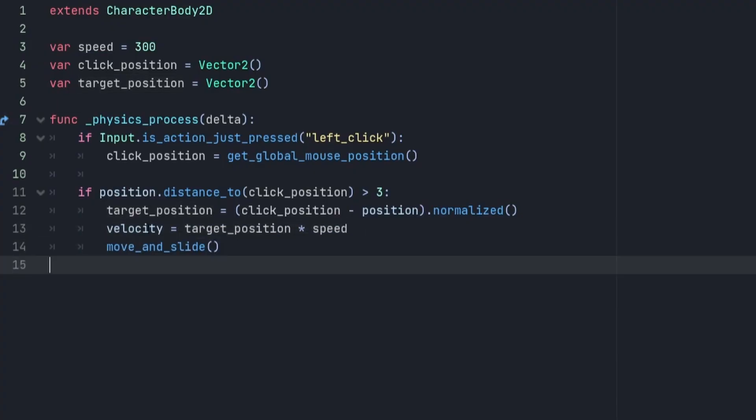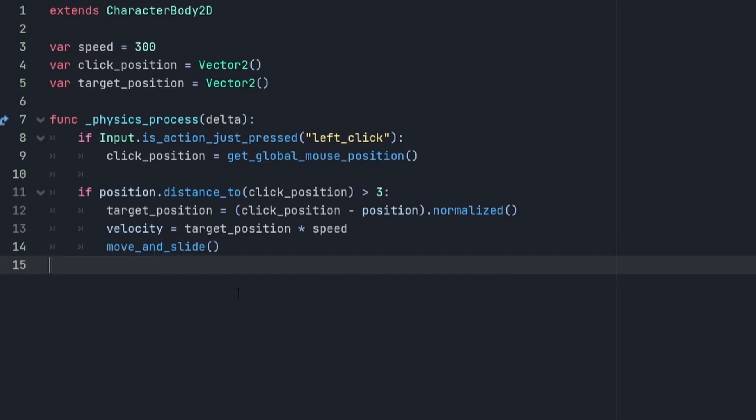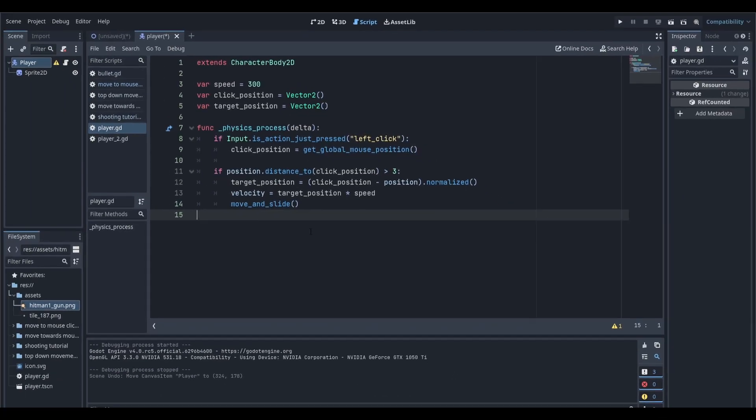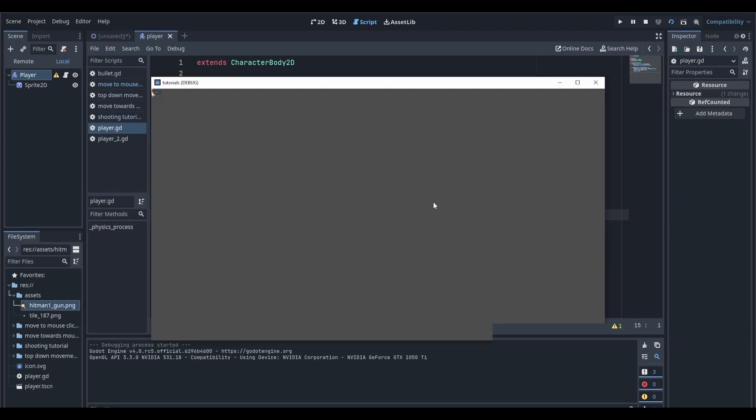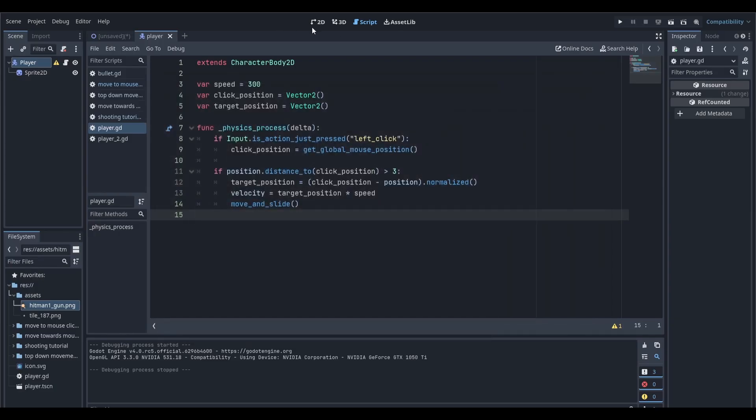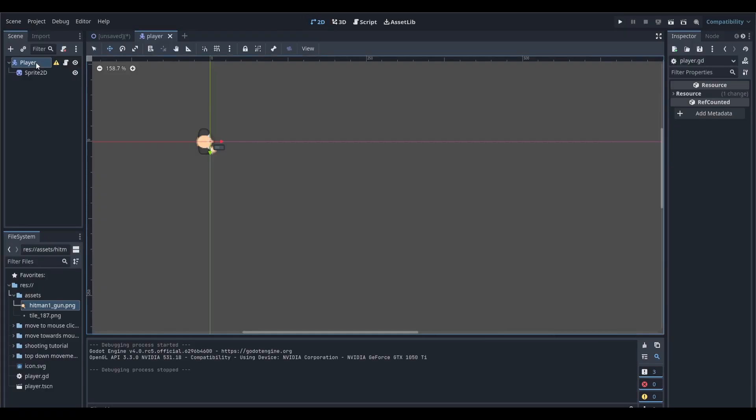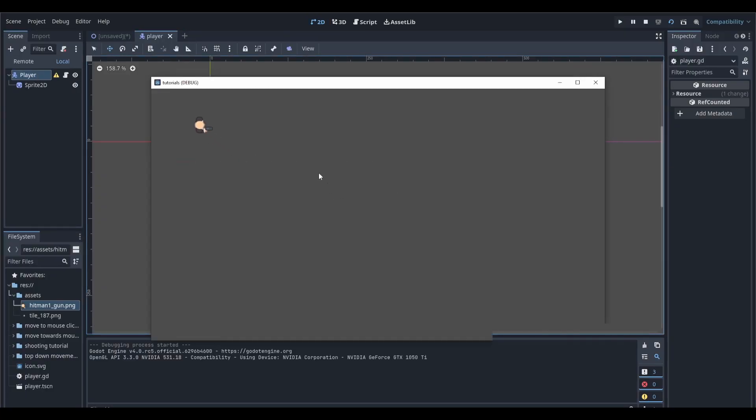If we now run our scene by either clicking F6 or this button up here, when we click, we can see that our player moves to where the click happens. However, the problem with this is that if the player doesn't start at 0,0, the player will move to 0,0 when we first load up our game.